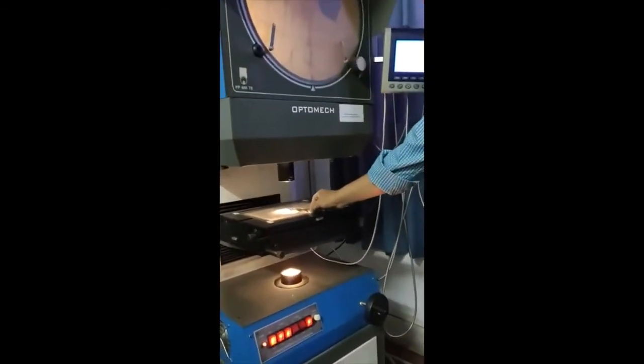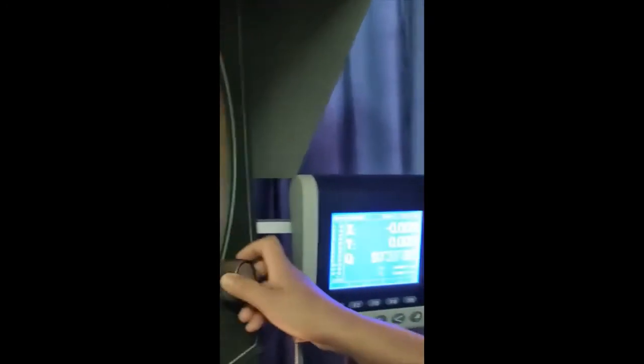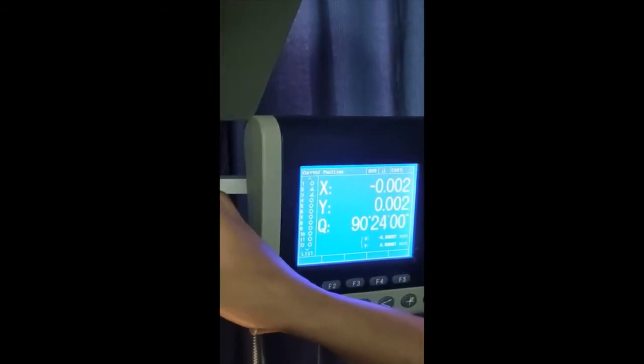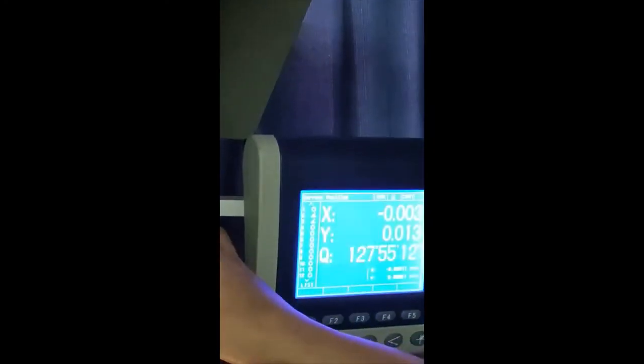I will measure the helix angle by placing the drill bit under the projector and rotating the crossline to align with the axis, making it zero. Then I rotate to align with the helix inclination. The reading comes to approximately 80 degrees on one side. The same will be on the other side — 80 degrees. The full included angle is approximately 120 degrees.